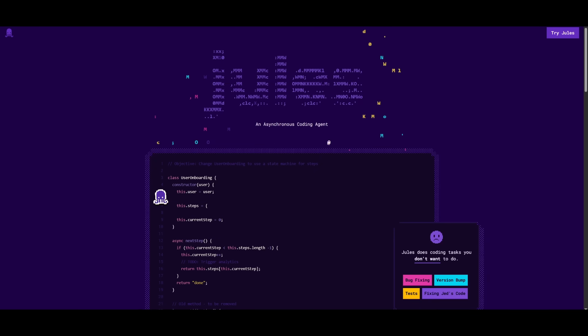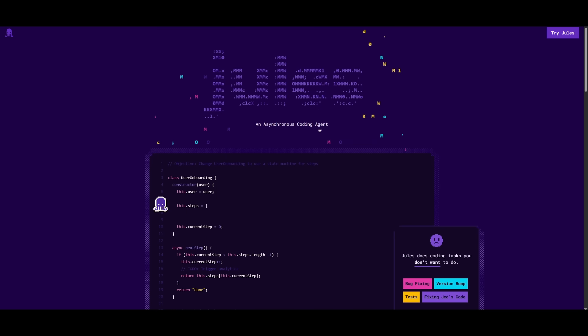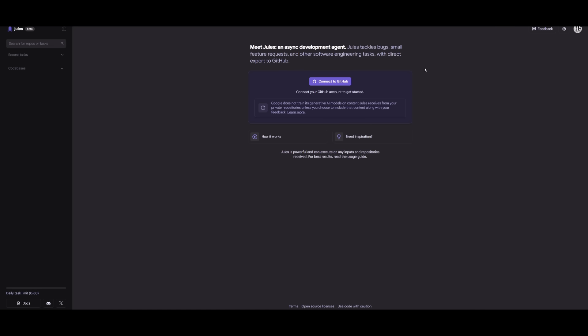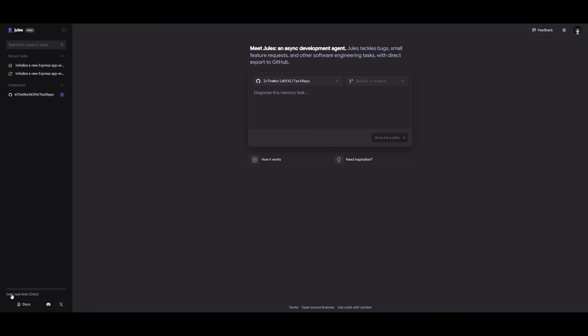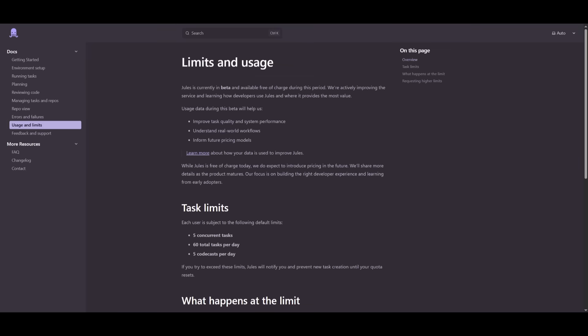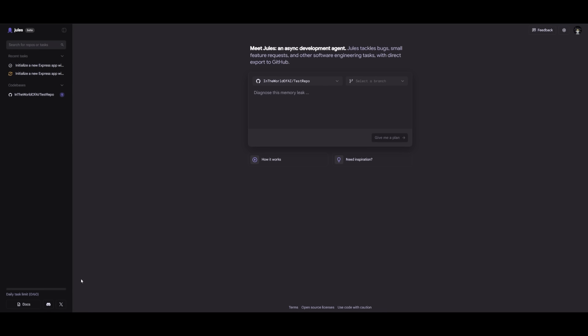But now that we have gotten all of the updates out of the way, to get started, it's super simple. Just click on Try Jules. You can sign in with your Google account, or if you do not have a Google account, you can simply create one. First thing you'll notice is that the daily limit is now set to 60, as I mentioned before. So you're going to be able to do almost anything now with Jules.